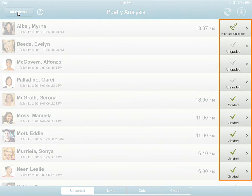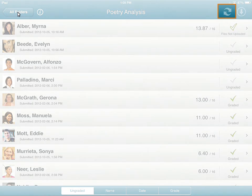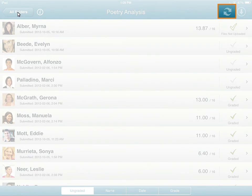From the list of learners, you can identify which submissions are graded, ungraded, or graded but not synchronized. Tap Sync to synchronize the newly graded assignments with your D2L Learning Environment.